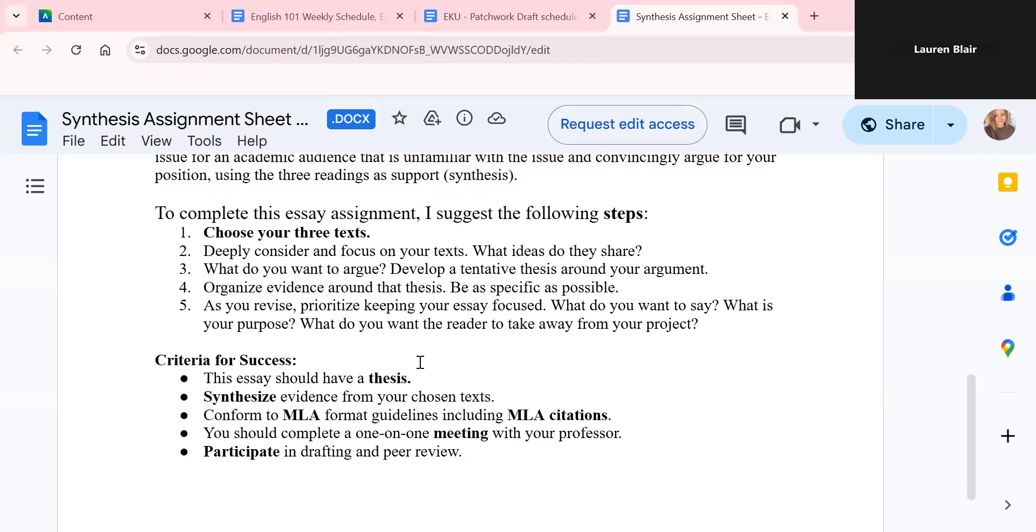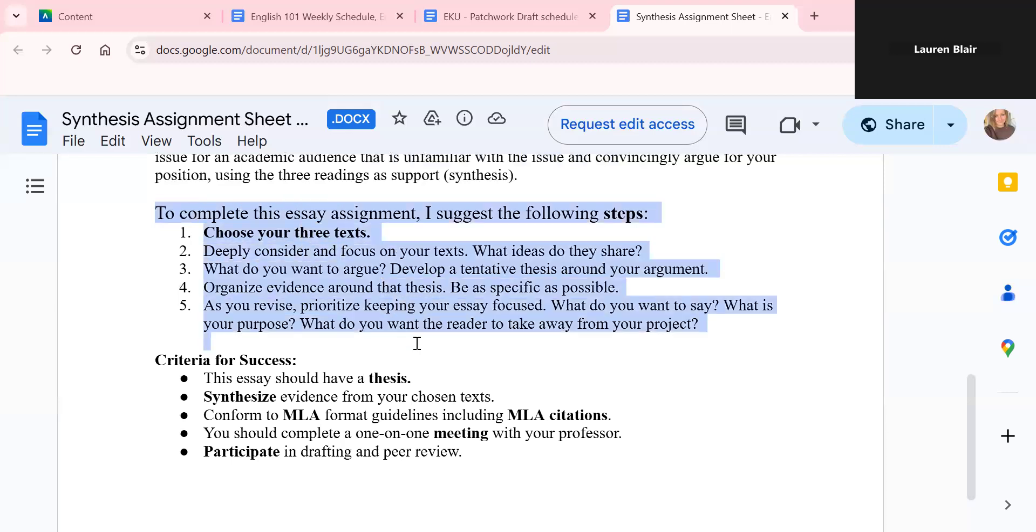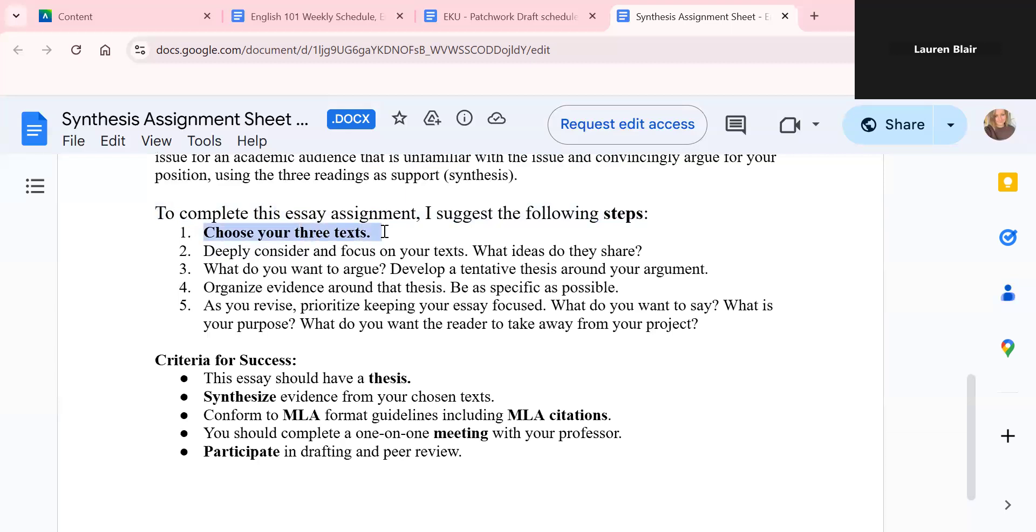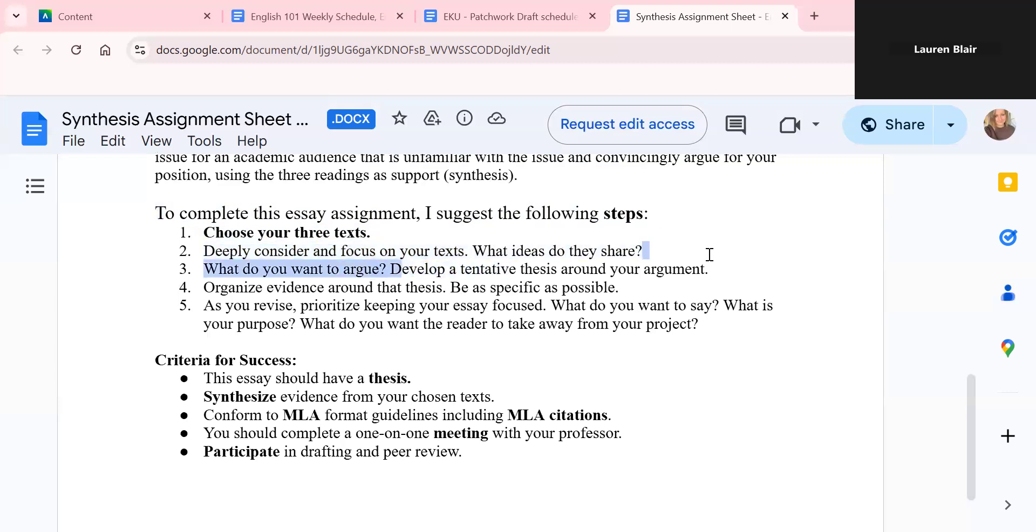So here are some suggested steps. It'll make it far easier if you follow these steps. Read, annotate, and choose your three texts. Really focus on those texts. Think about the ideas. Do some brainstorming. Do some note taking. Figure out what you want to argue. And then develop a tentative thesis around your argument.